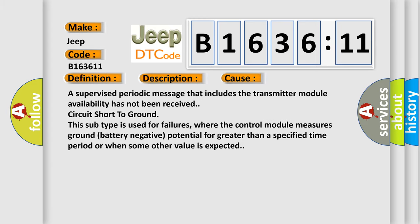This diagnostic error occurs most often in these cases: A supervised periodic message that includes the transmitter module availability has not been received circuit short to ground. This subtype is used for failures where the control module measures ground battery negative potential for greater than a specified time period or when some other value is expected.